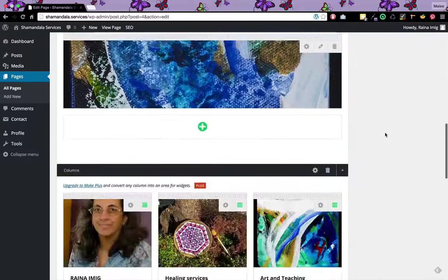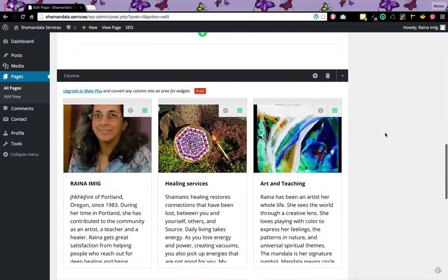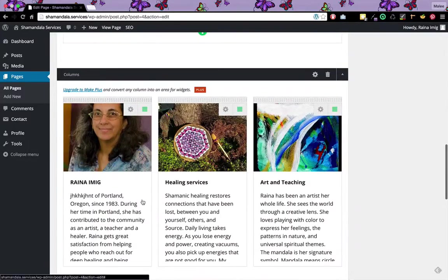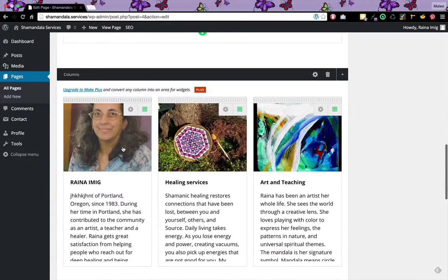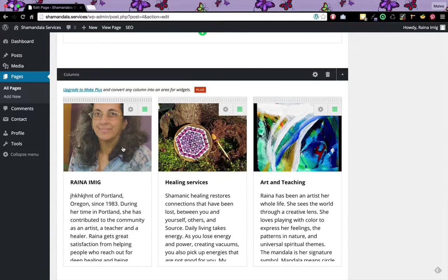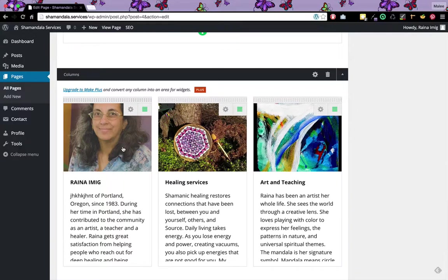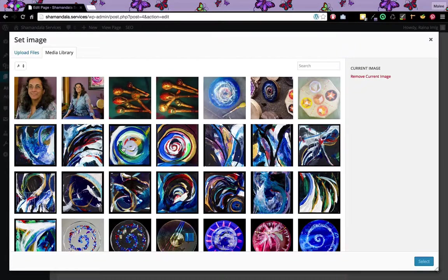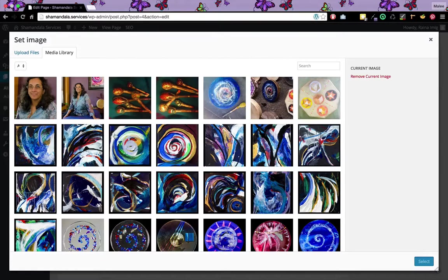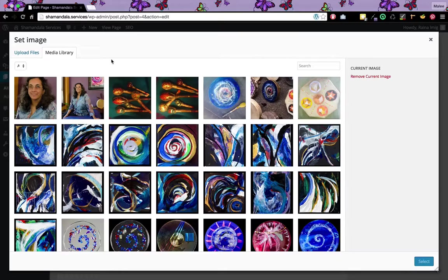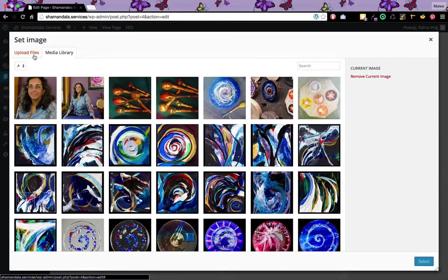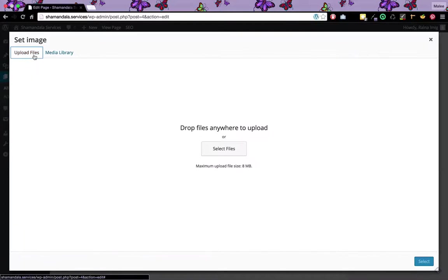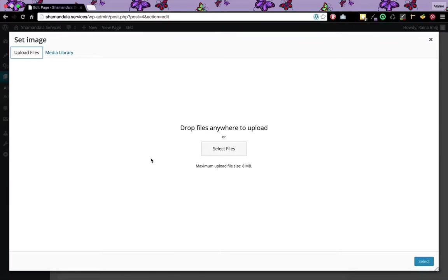I'm going to scroll down. If I want to change the image, all I have to do is click directly on that image once. Then I can either select another image from the media library or I can choose to upload files and select a file from my computer.